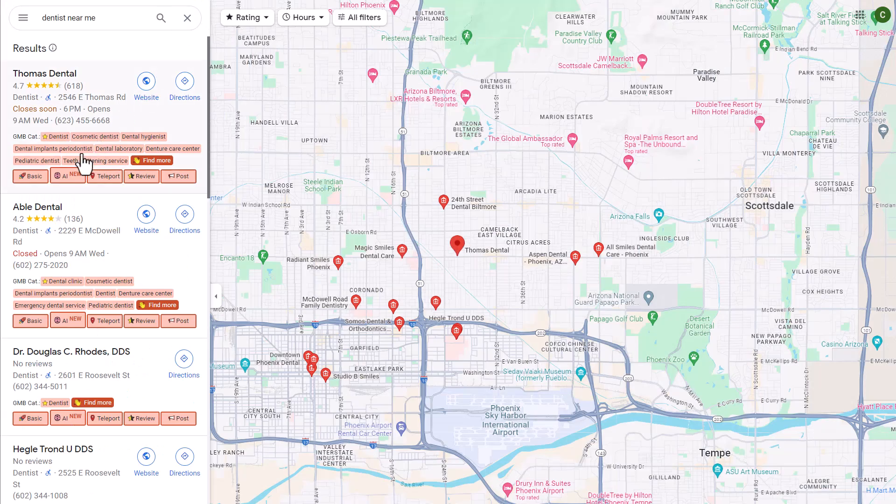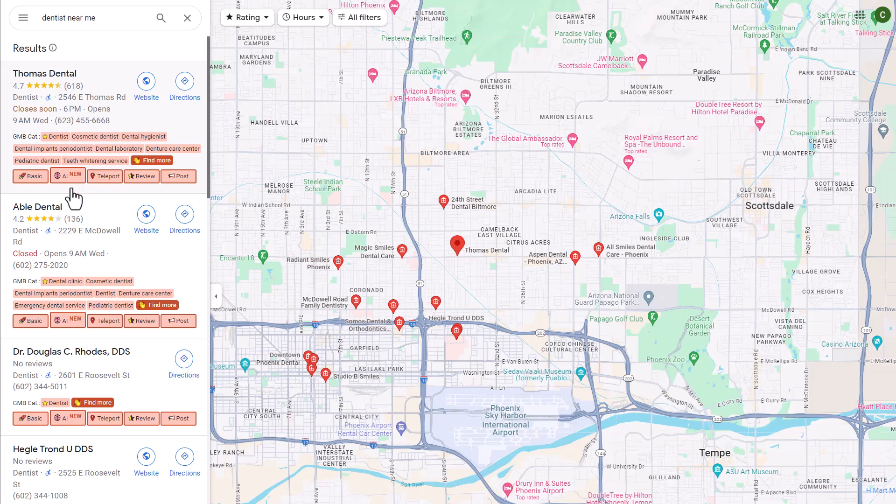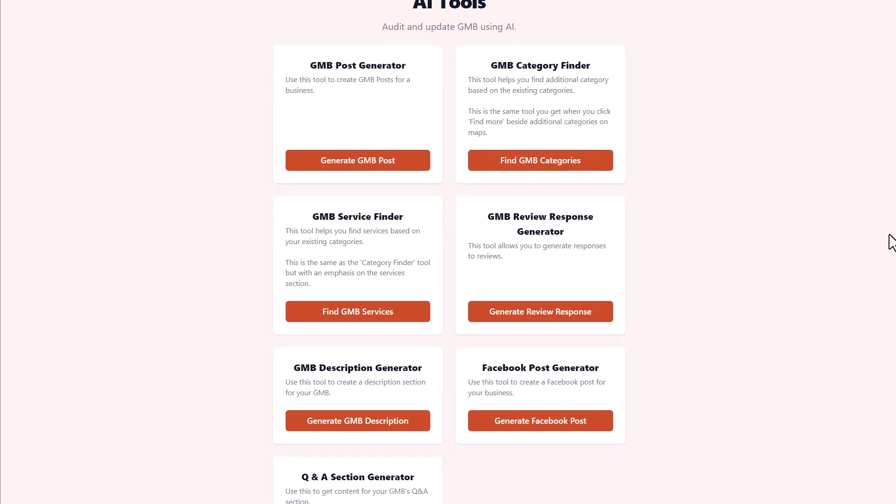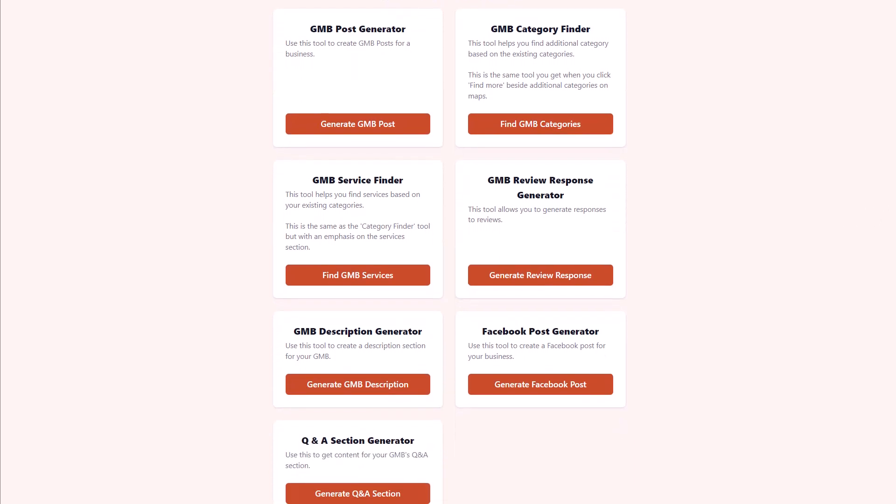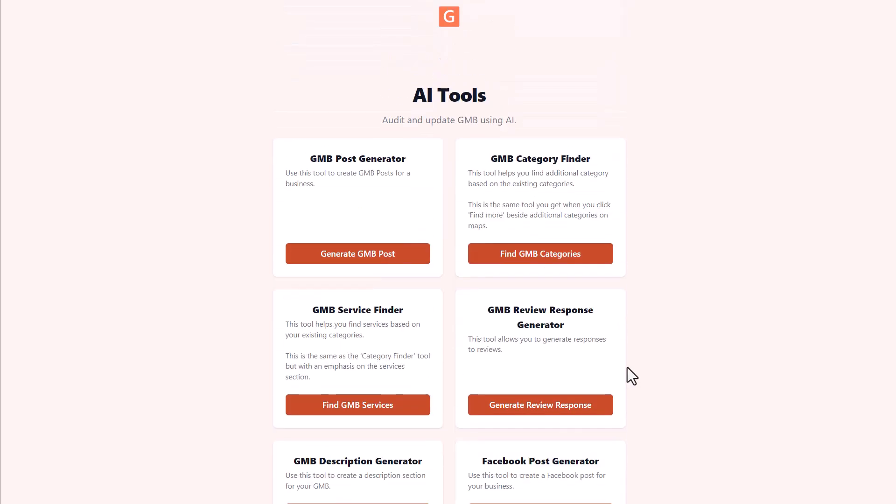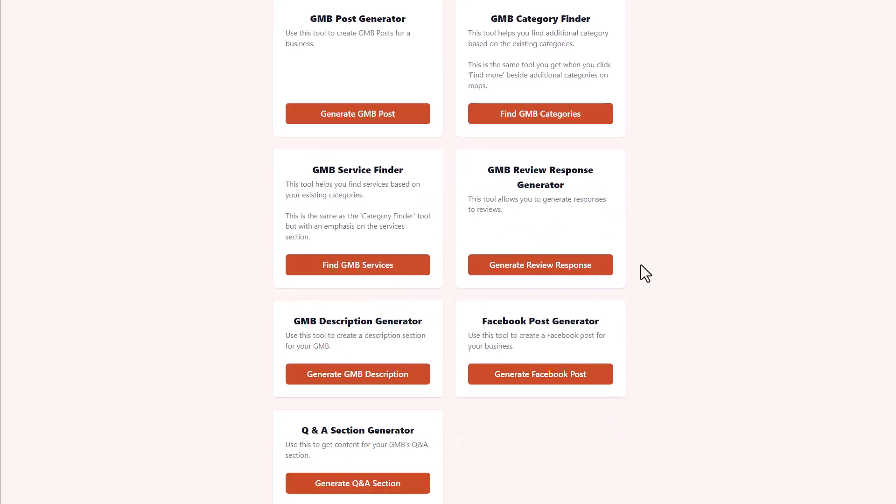Now going back to our listing here in Google Maps, let's click on the AI feature. This is going to bring up all of the AI tools that GMB Everywhere has. We have the GMB post generator, the category finder, review response, service finder, GMB description generator, Facebook post generator, Q&A section generator. So you'll be able to click on any of these tools and the AI will run for you to help you respond to reviews or generate posts. So you can do this quickly and easily for your own business or for your clients as well.